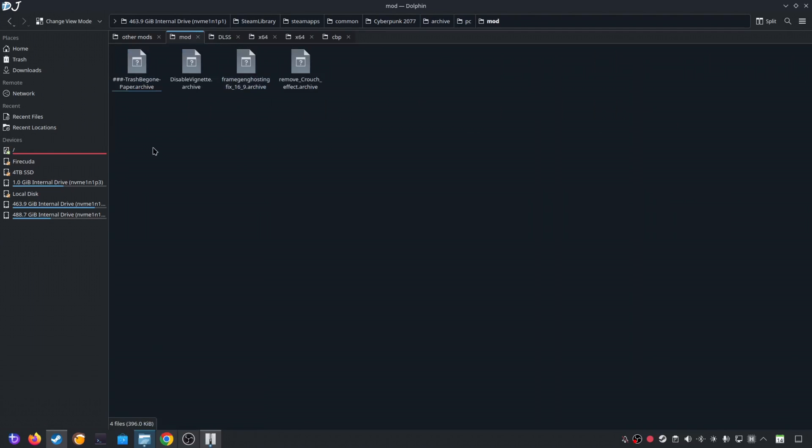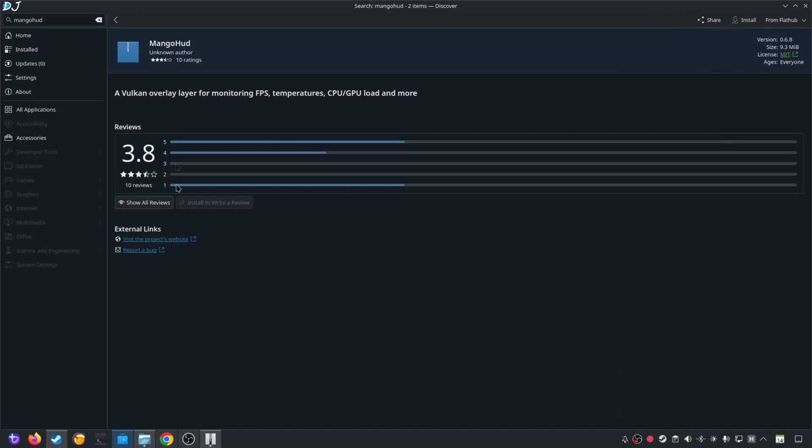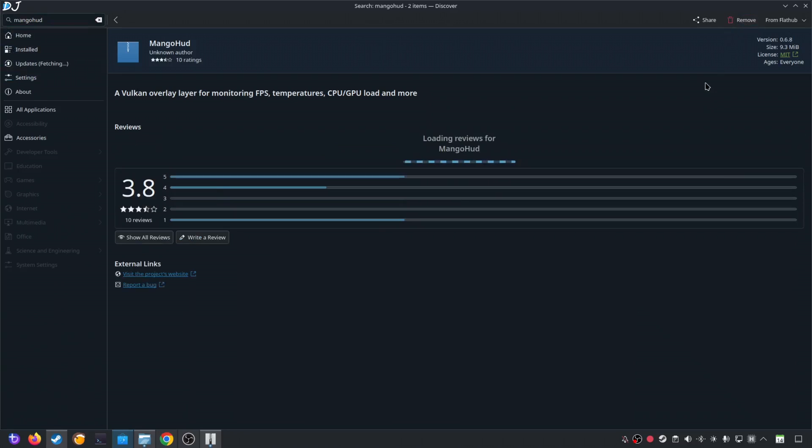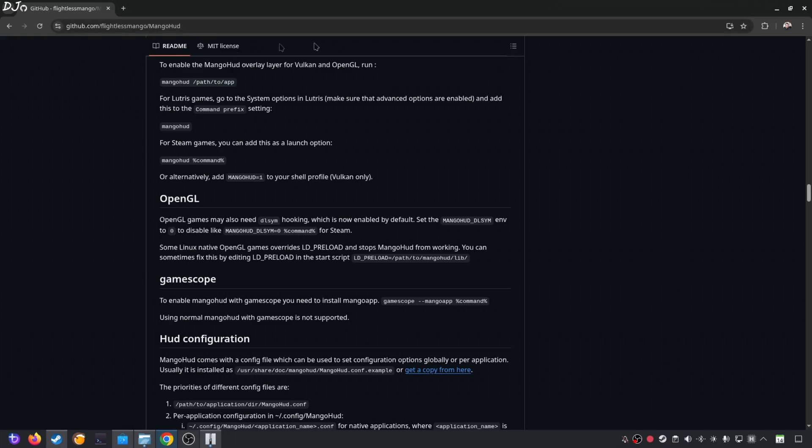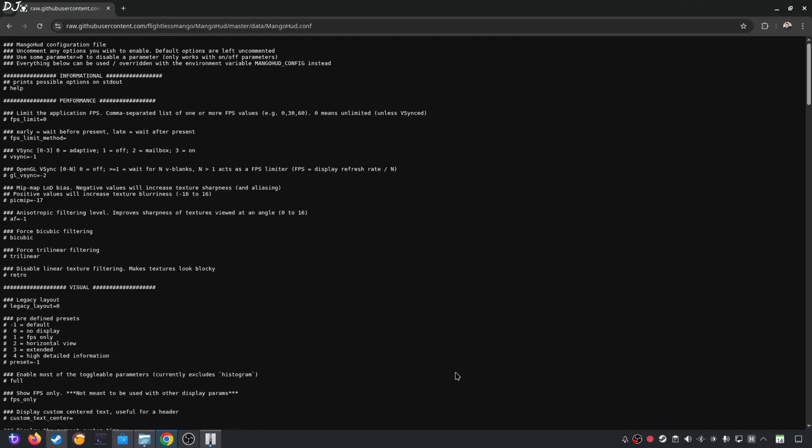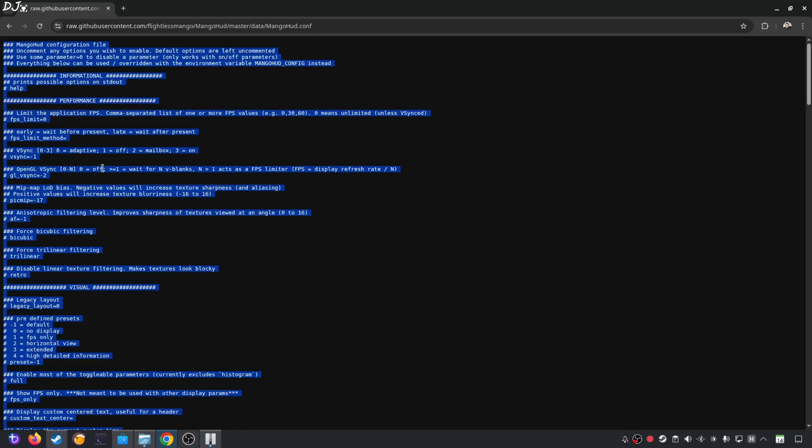Now I'll show you how to set up MangoHUD. We'll be using it to apply an FPS cap and show you the performance statistics. You can download it for free from discover store. Install. Now just download its configuration file from MangoHUD's website. This is MangoHUD's GitHub page. I'll give its link in the description. Scroll down until you find the HUD configuration section. Now just click on get a copy from here link. Copy all of the text here. Just press Ctrl and A keys together. Right click. Copy.